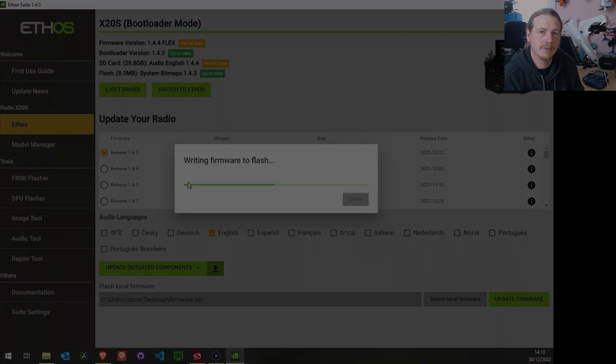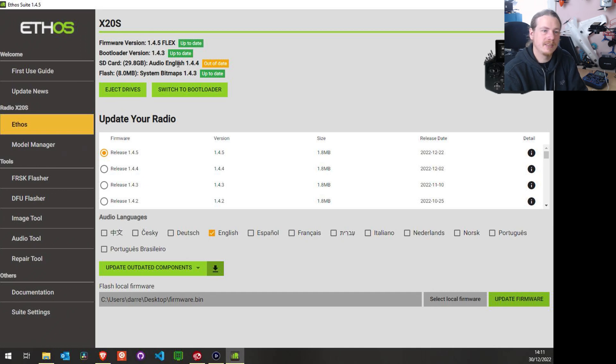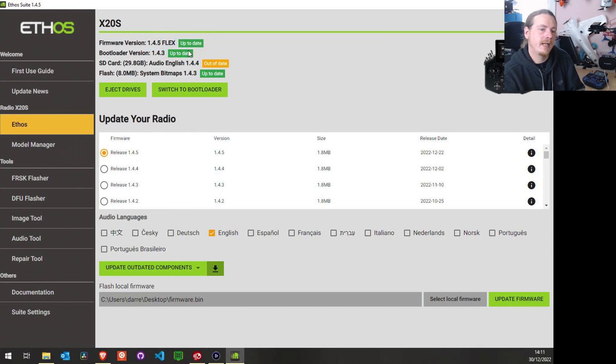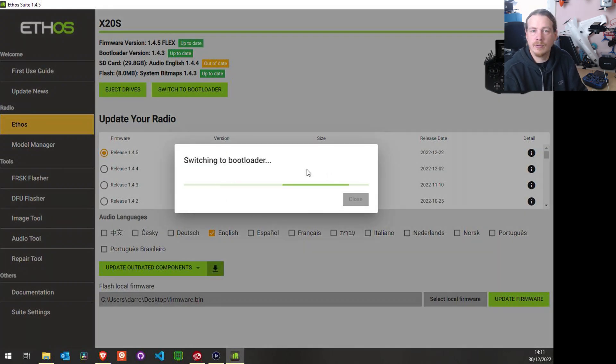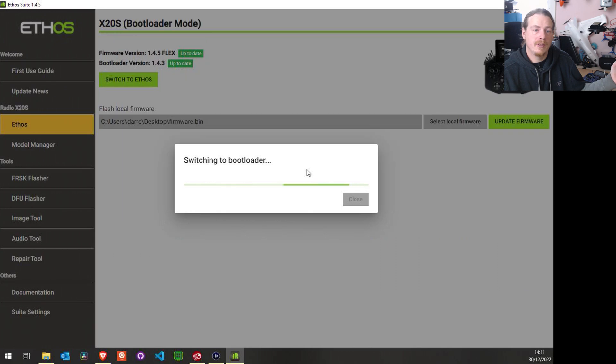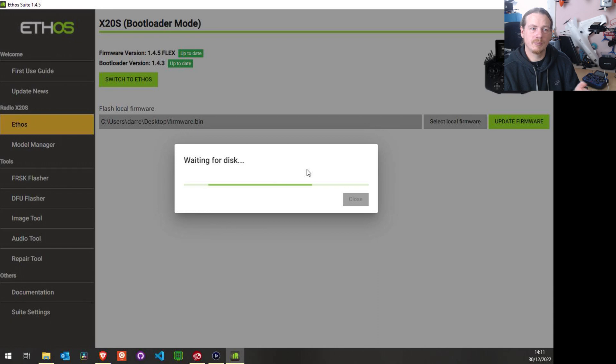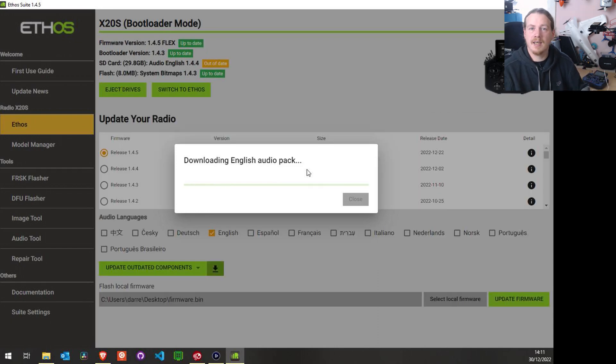And no, unfortunately it hasn't updated the rest of it, but you can see we're now on 1.4.5 Flex, so that firmware has been updated. Now we can just click this button here and it will update all the components that are out of date for us, and job done. I'm not going to come back after this because this is quite standard from this point onwards.